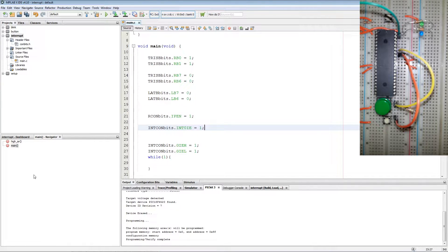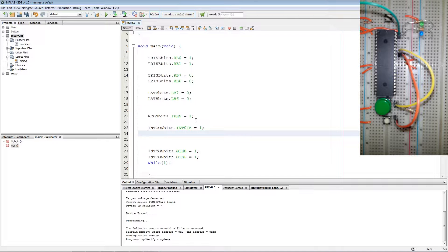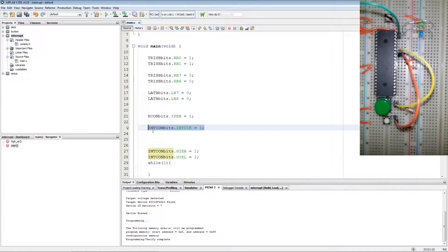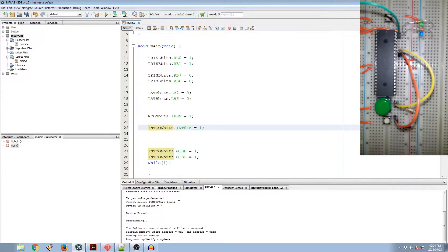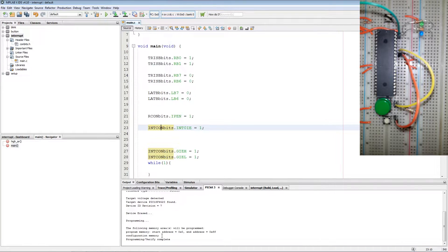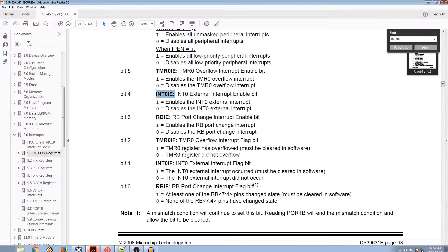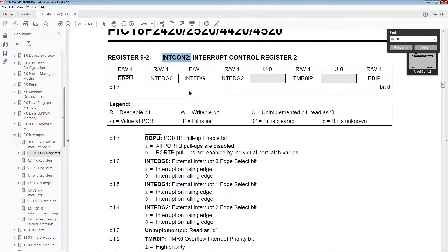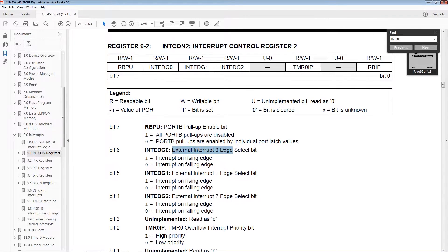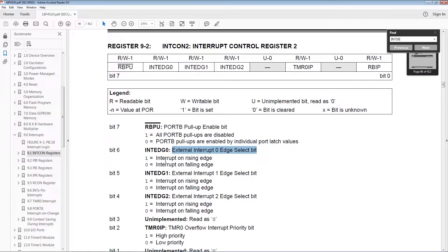Now the next thing is to set up the edge trigger for the interrupt. If we go to INTCON2 register we find INTEDGE0 which will set if our interrupt is active on rising or falling edge.